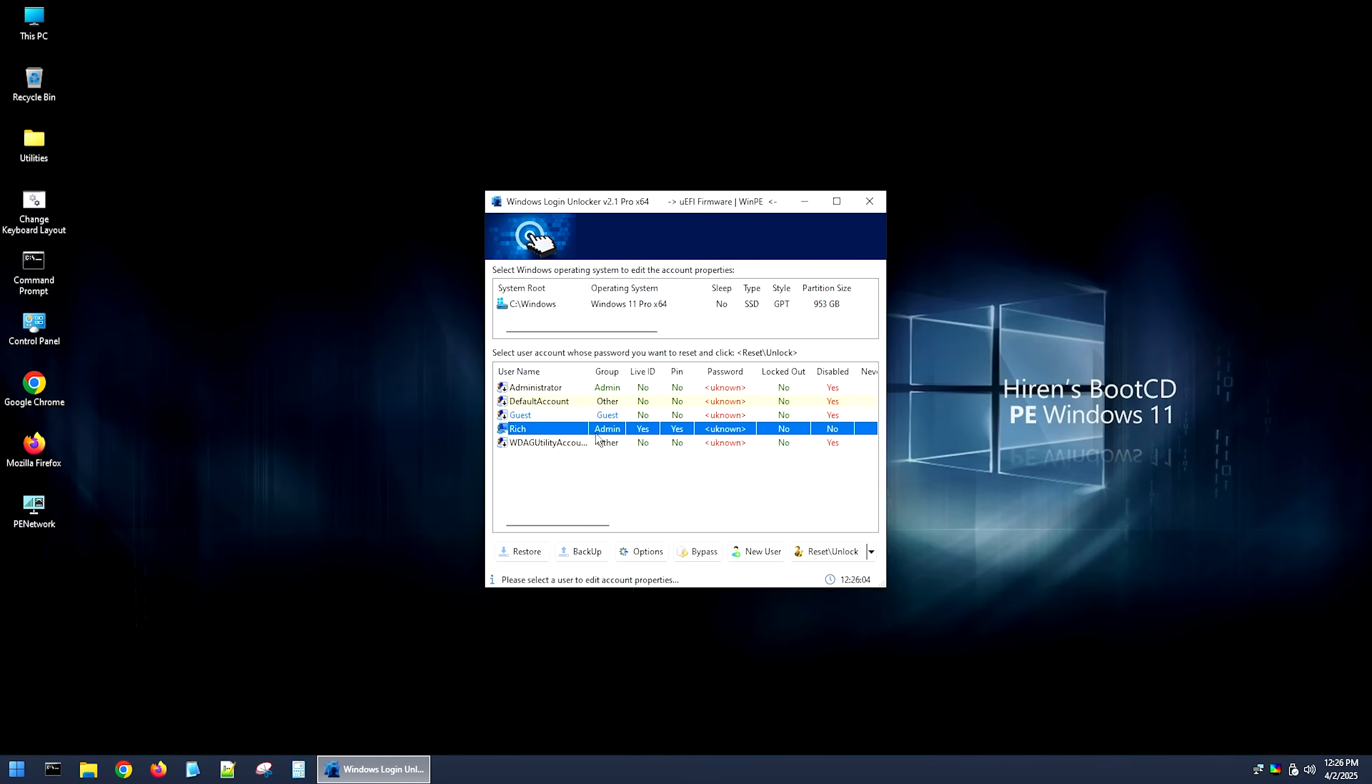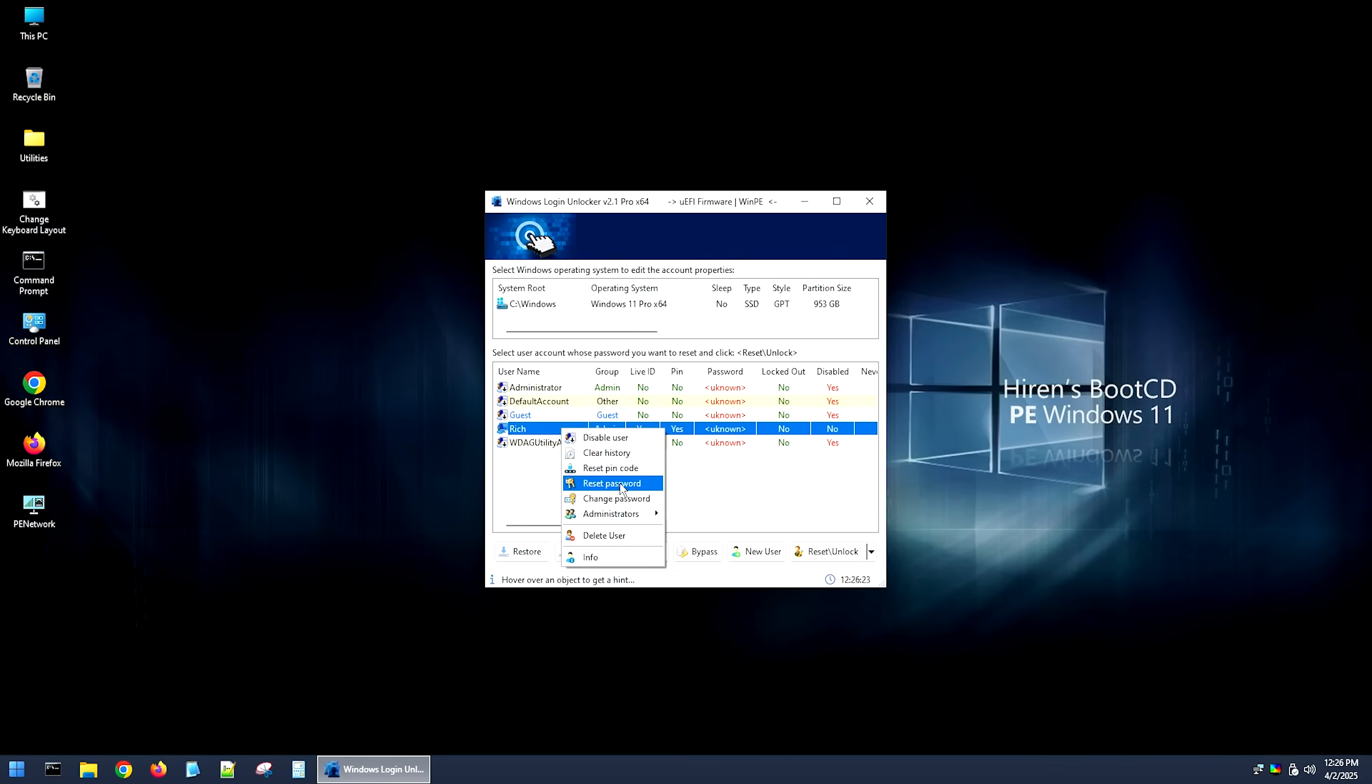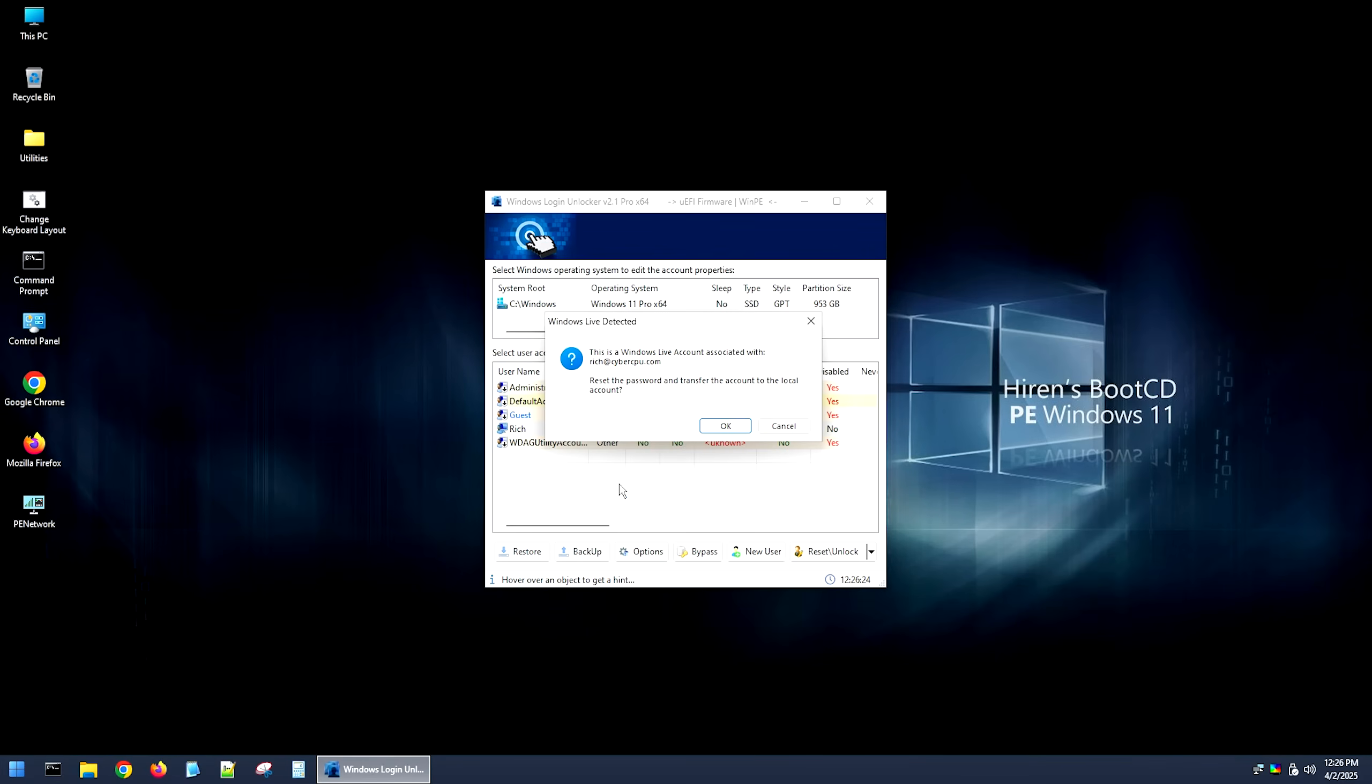And in this case, it's going to be the rich account right here. And now, as you can see, this is a live ID, and this does have a pin right here. And it says the password is unknown. And the password is typically the live ID password. So it's the same password as your Microsoft account. And at this point, the first thing you want to do is go ahead and right click and hit reset password.